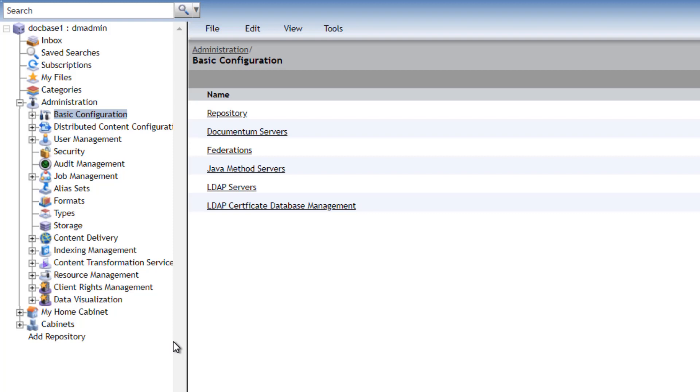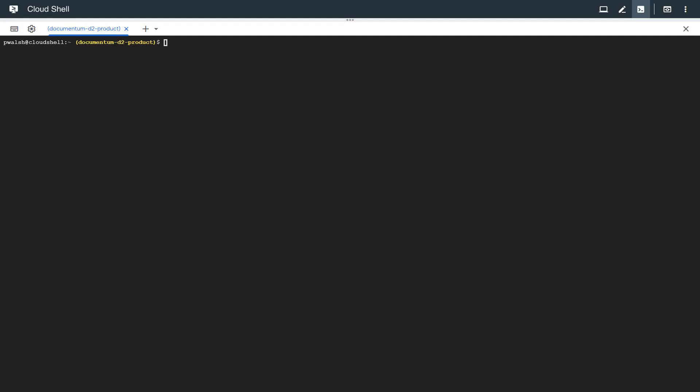We don't want to run through a full demonstration of Documentum Administrator today, so let's go over to see what's inside the Kubernetes cluster that's supporting this setup. Here we are in the Cloud Shell of our Google Cloud Platform Kubernetes cluster.